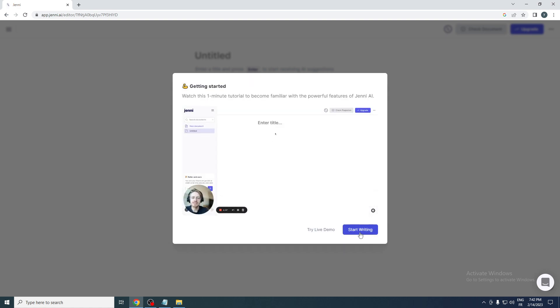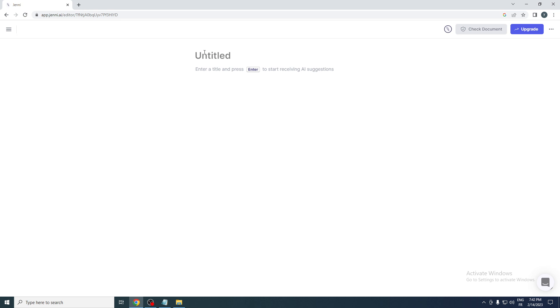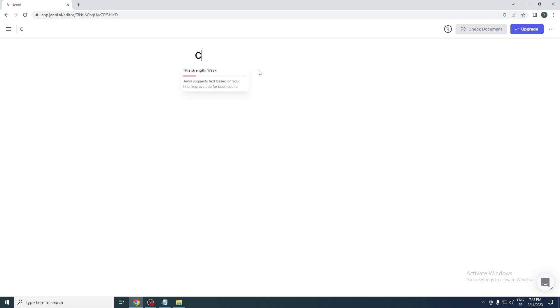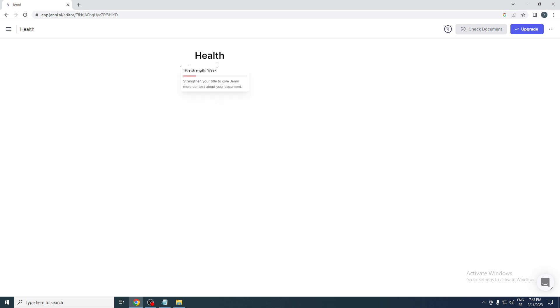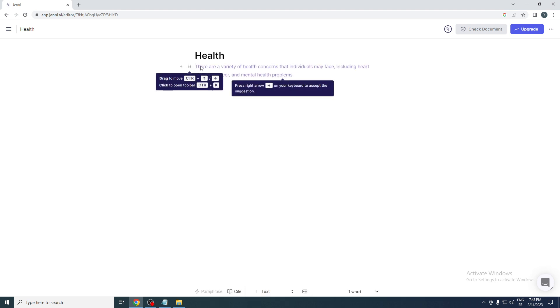Here we will start writing. Let's say for example you want to try something. It says untitled - enter title and press enter to start receiving AI suggestions. So for example, health. And start. Now as you can see if I click here you will find these are a variety of health concerns.